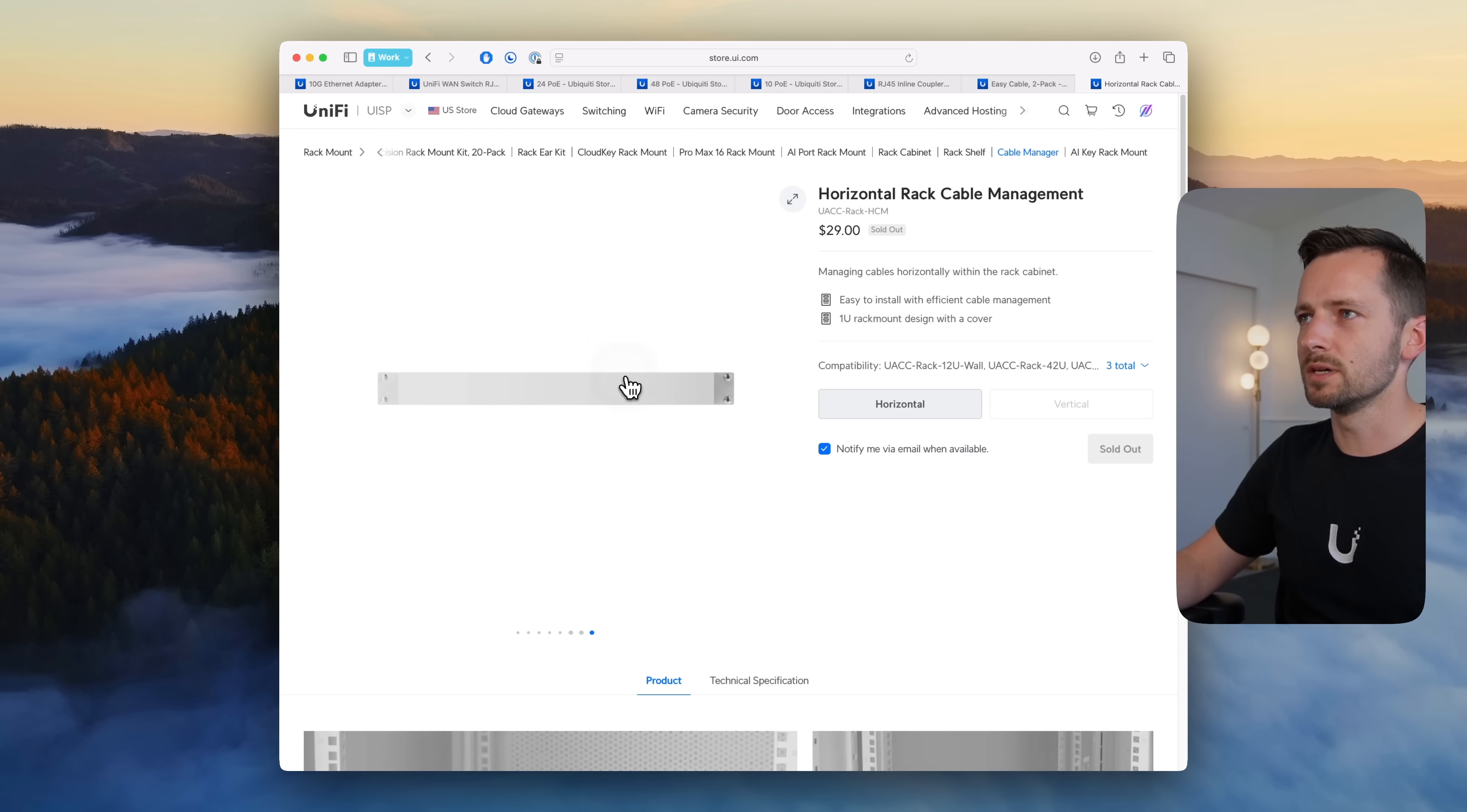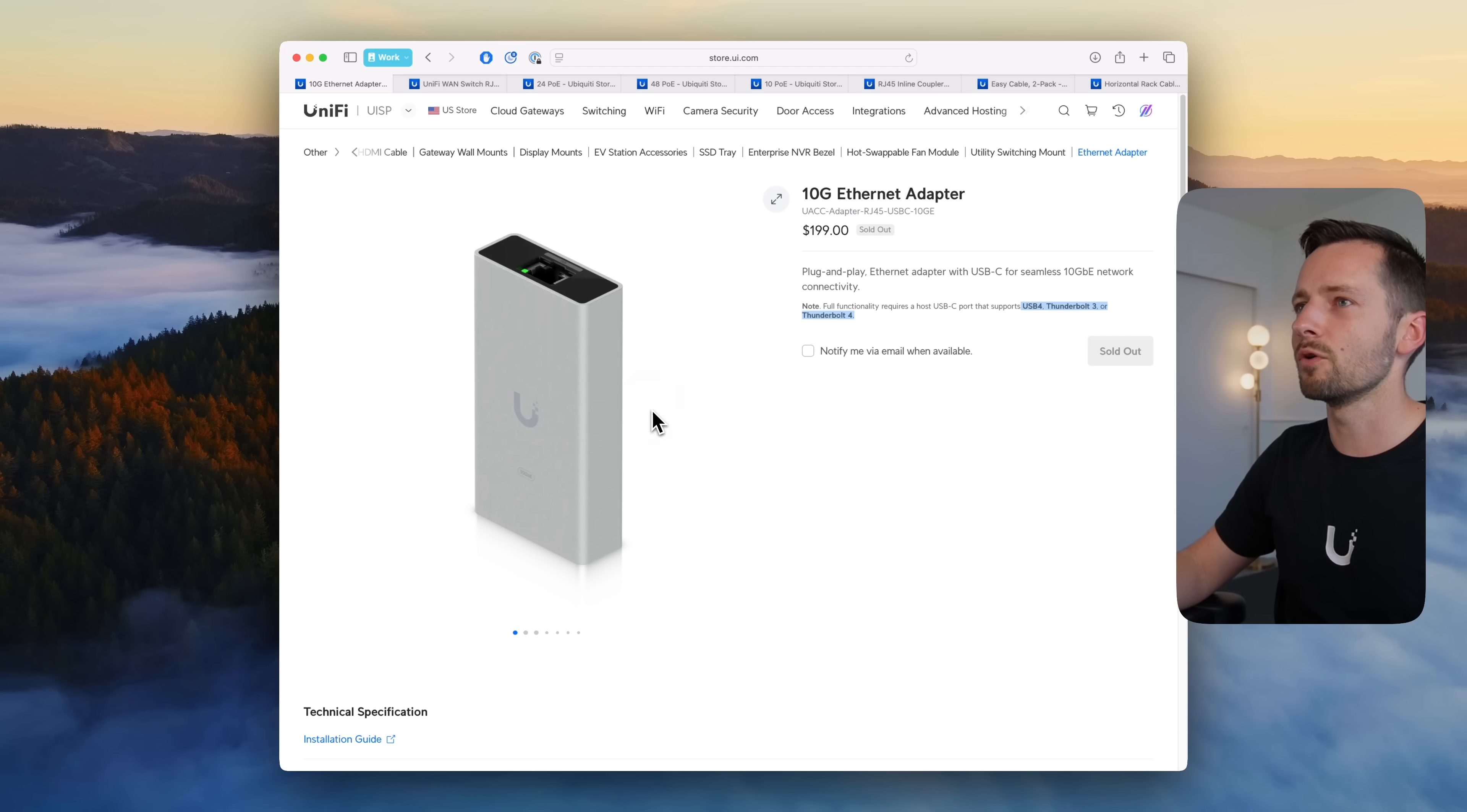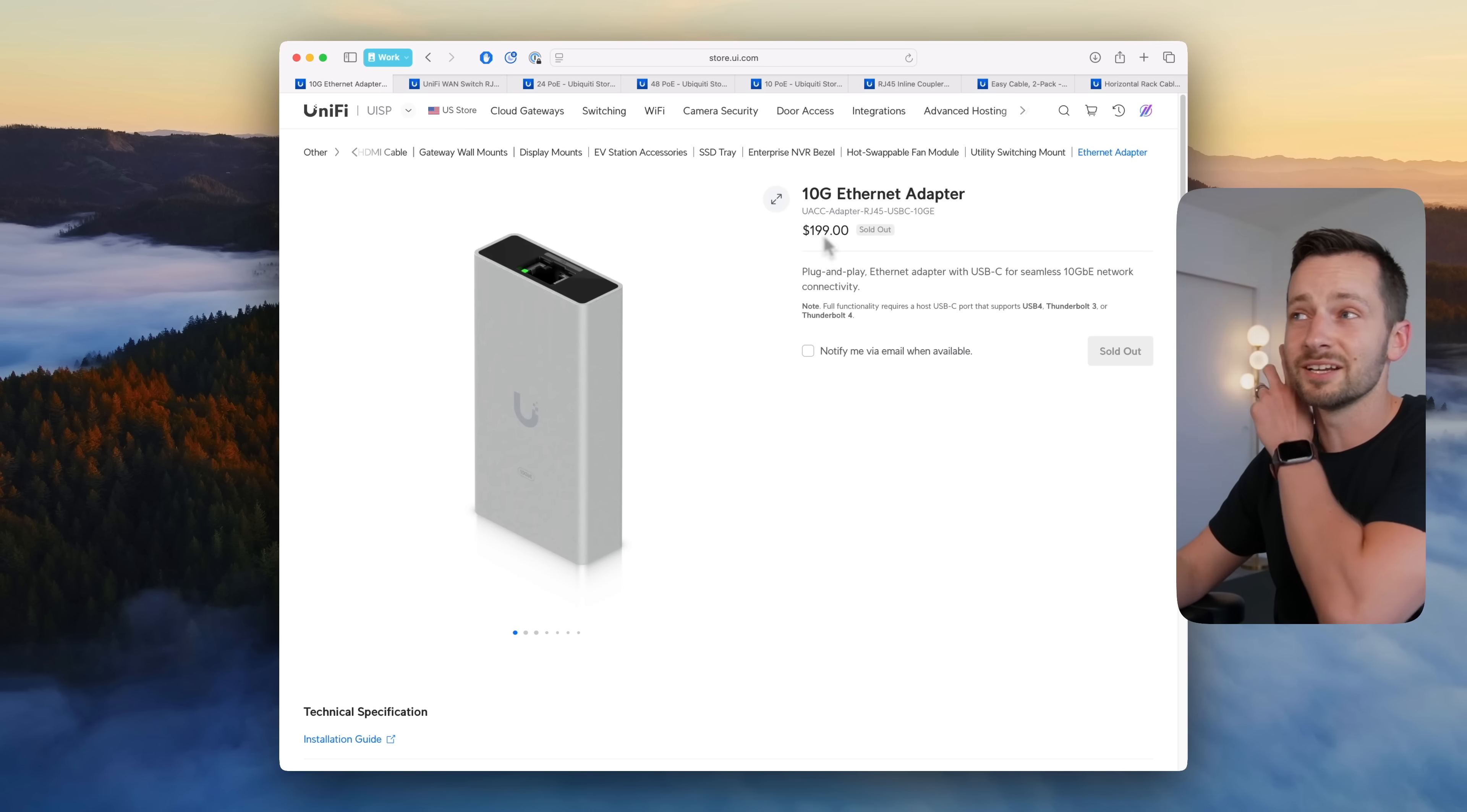And finally UniFi has its own 10 gig ethernet adapter. This is USB Type-C, of course you need USB Type-C that supports USB 4, Thunderbolt 3 or Thunderbolt 4. And yeah it's just that, it's for 10 gig networking, $199.